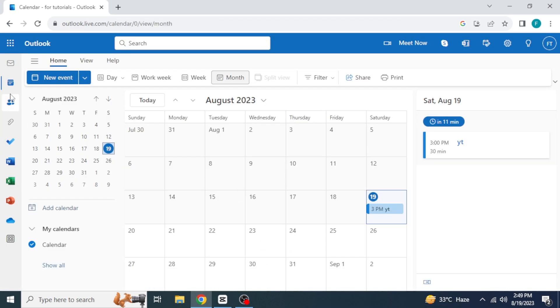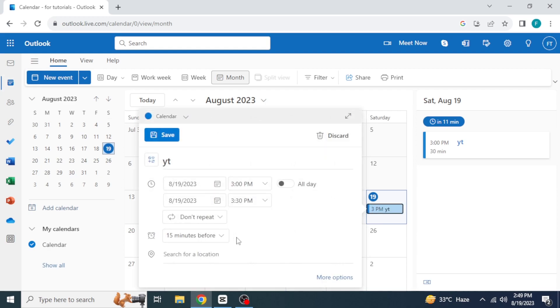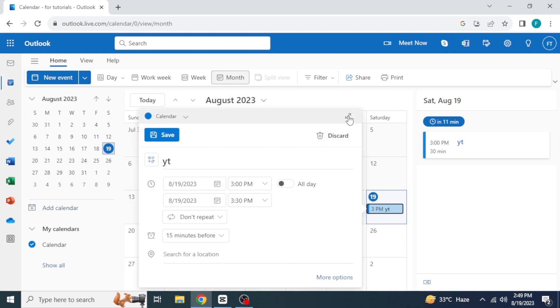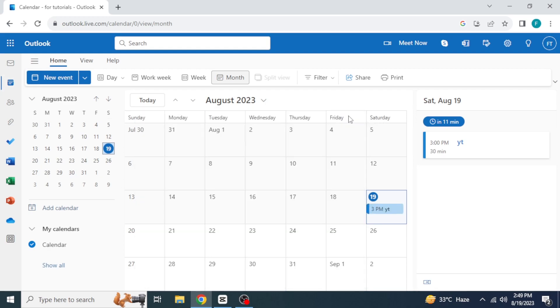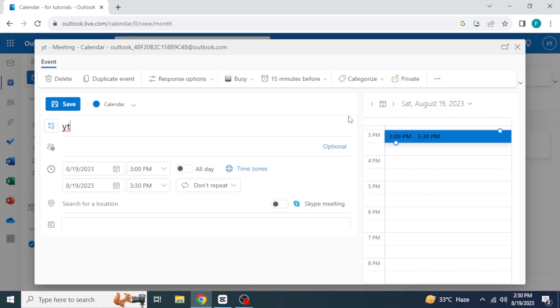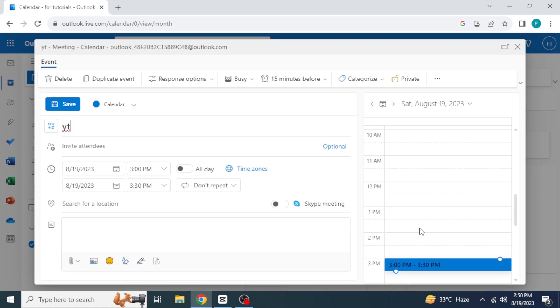Now click on calendar on the top left side, then select event, click on edit, then click on this view event icon. On the right side you can see date and time. You can also change date if you want to change.